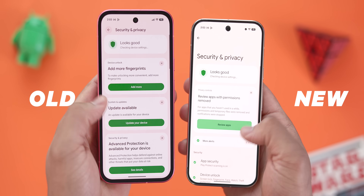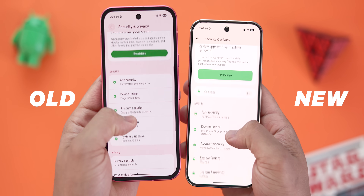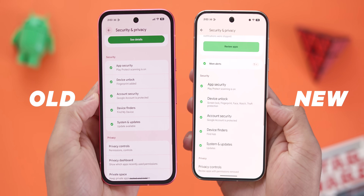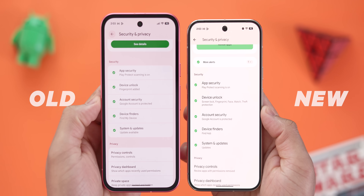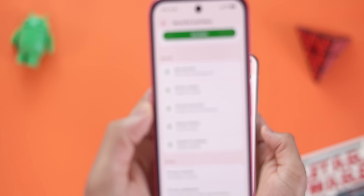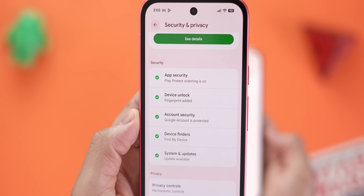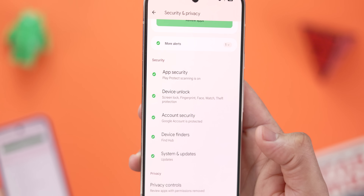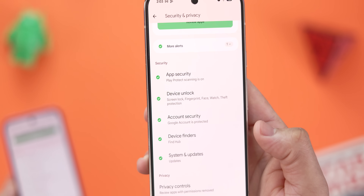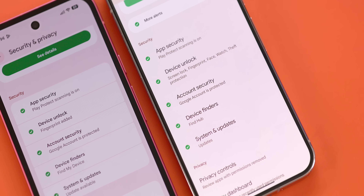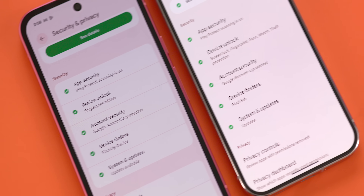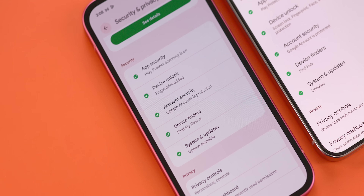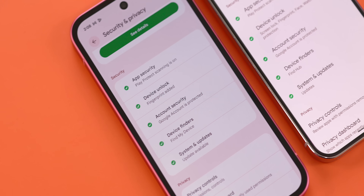Finally, to wrap it all up, the settings and privacy page has lost its Material 3 expressive containers — those are the little pill-shaped, card-like sections that serve as nice visual indicators for groups of settings. Not sure why they were removed, but if I had to guess, maybe it was to improve visual clarity on a page that already has a lot going on.